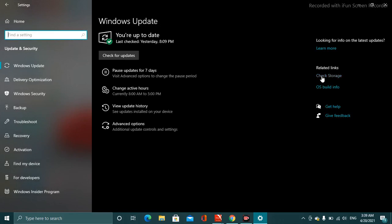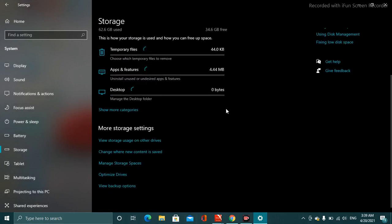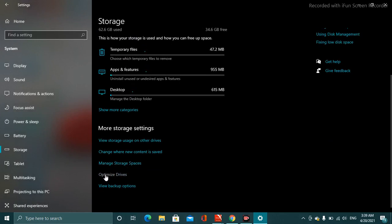On the right side there is a 'Check storage' option. You have to click on this option. Moving down, you will see the second to last option, which is 'Optimize Drivers.' You have to click on this.